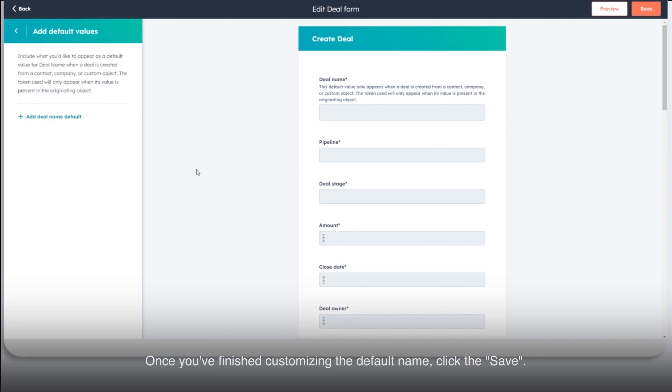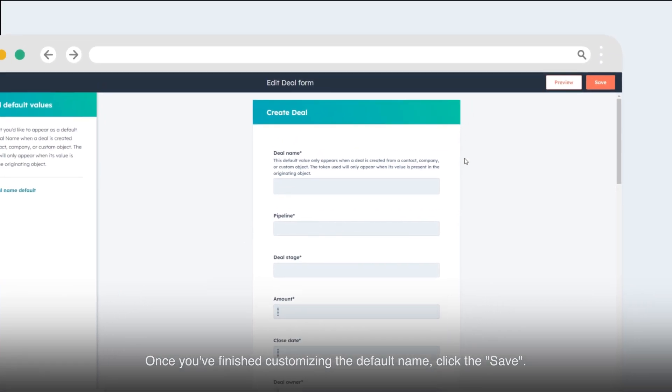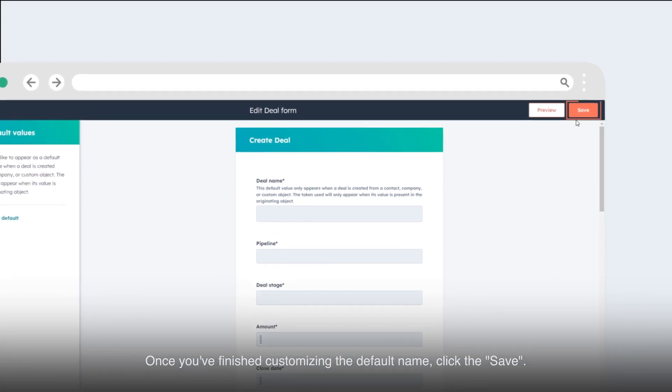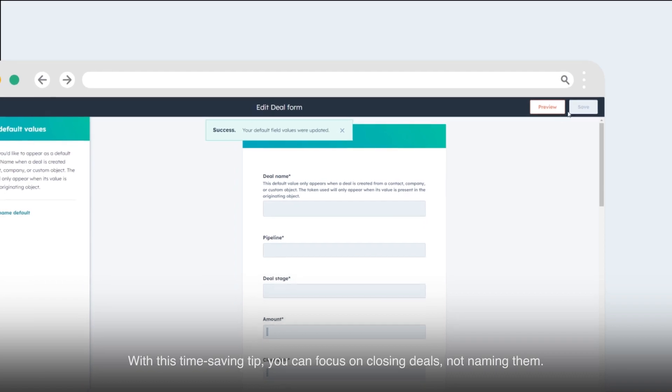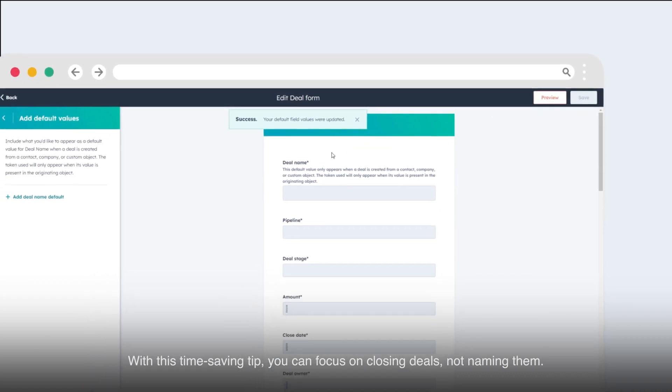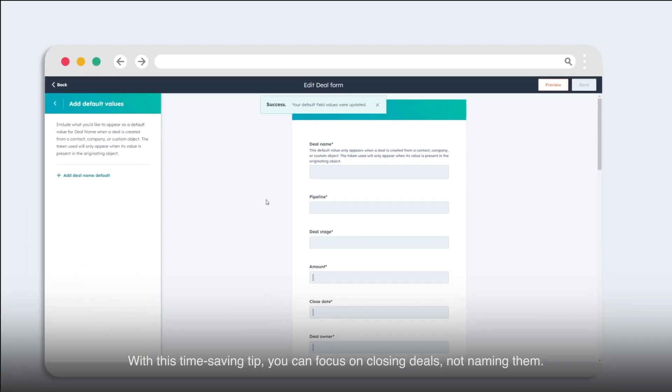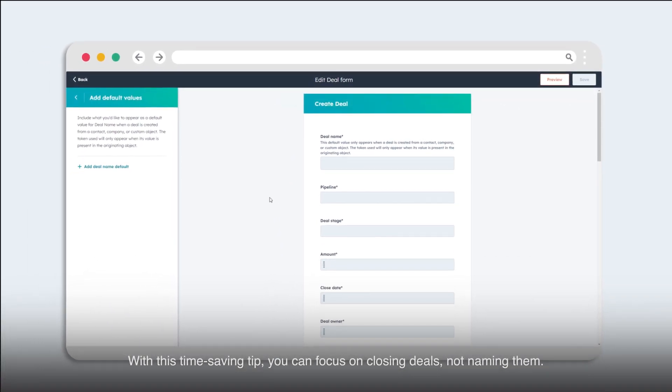Once you've finished customizing the default name, click Save. With this time-saving tip, you can focus on closing deals, not naming them.